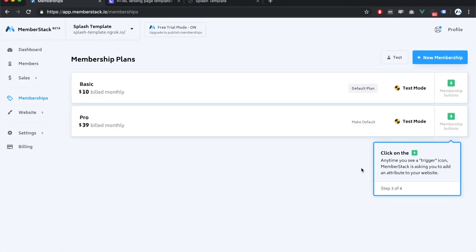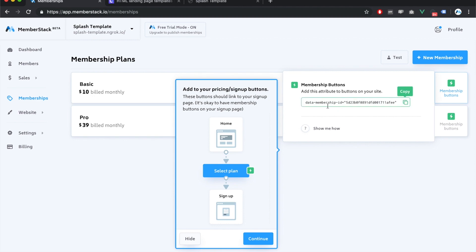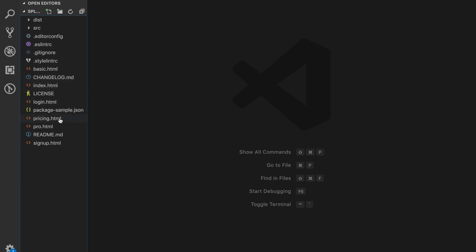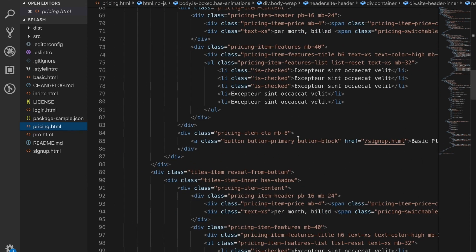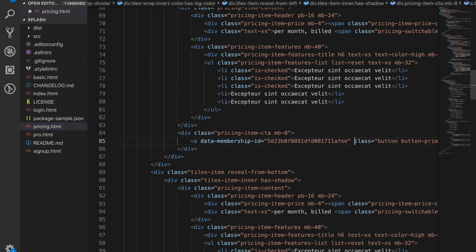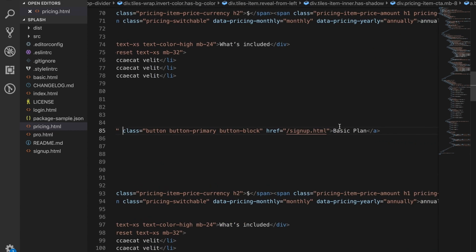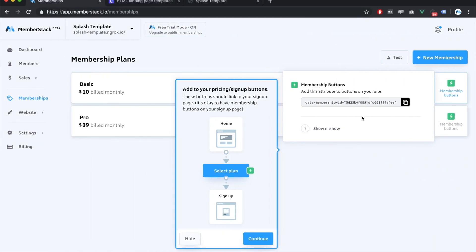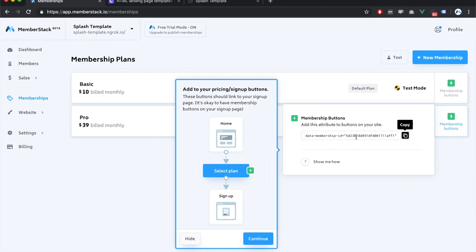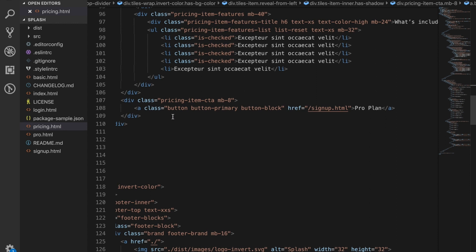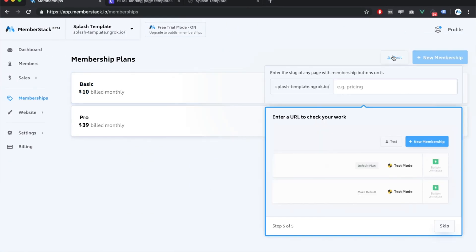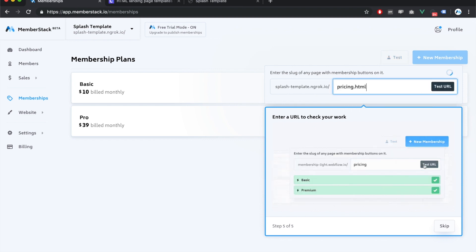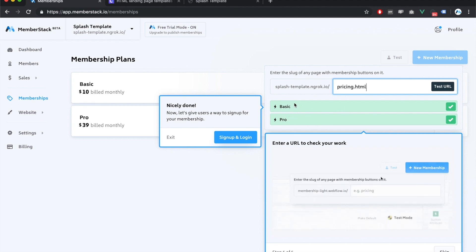Now we need to tell MemberStack which membership is which on the pricing page, and it's pretty simple. I'll click on the attributes and copy the attribute for the basic membership, then come over to my HTML pricing page and add that attribute to the basic plan link. This tells MemberStack that the user selected the basic plan so it can keep track. Same thing for the pro plan — copy that attribute and add it to the pro button. I can then use the test button, enter my pricing page URL, and MemberStack will confirm it found both memberships.